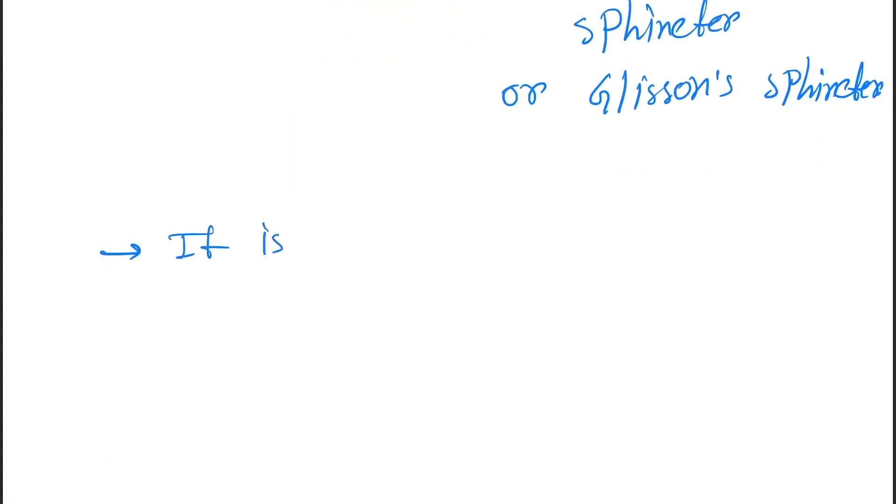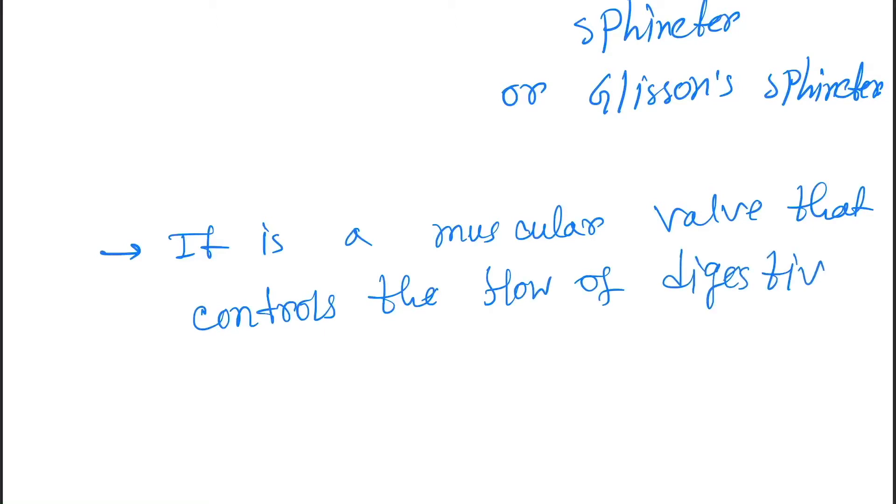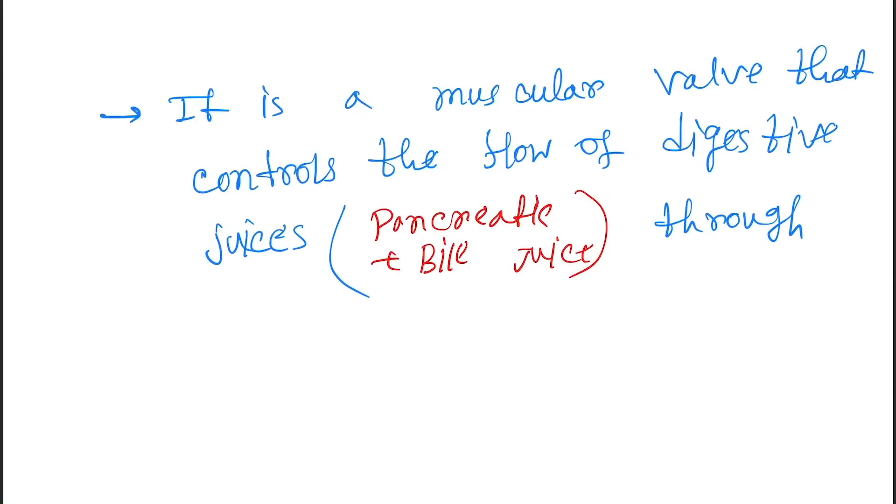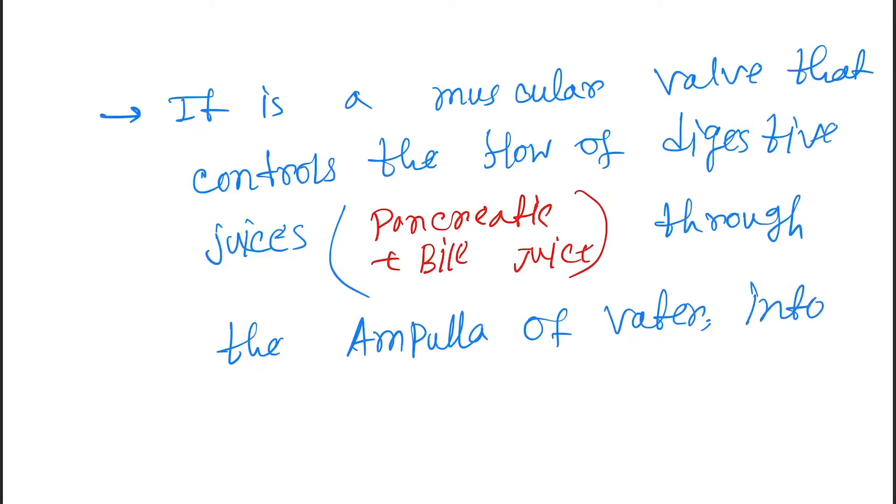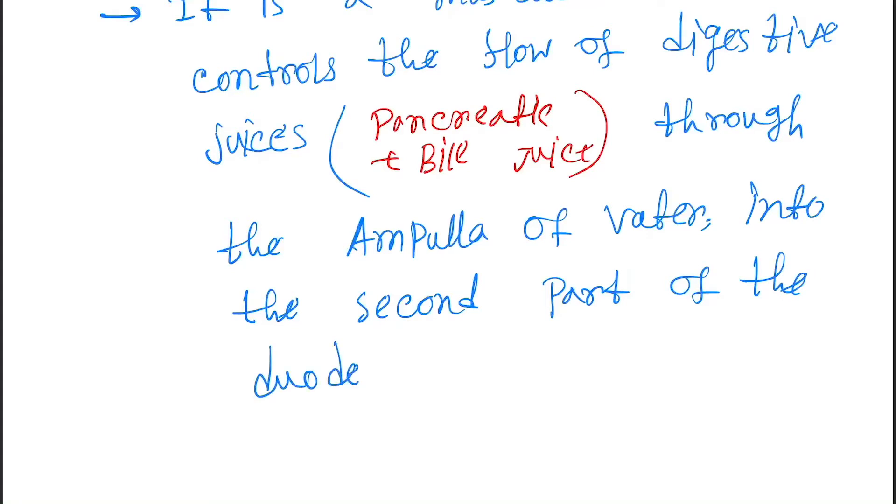...that controls the flow of digestive juices, that is pancreatic plus bile juice, through the ampulla of Vater into the second part of the duodenum.